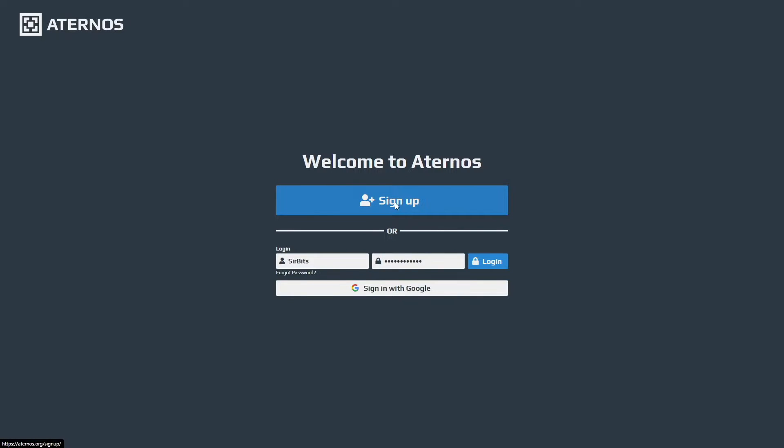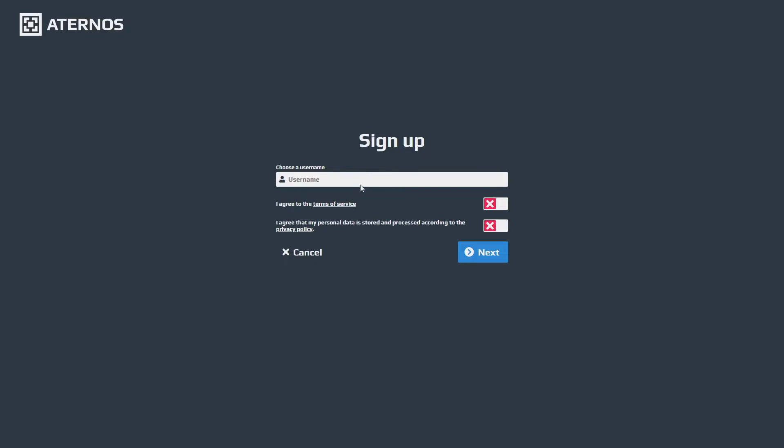When you click sign up you get the option to choose your username. So let's say BitTester - that's our username. As you can see it's green because it's available.